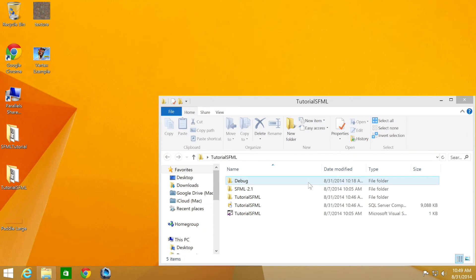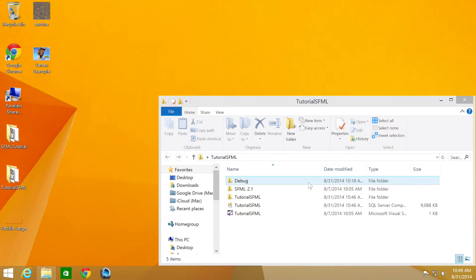Hello and welcome to the 27th tutorial in the SFML 2.1 series. In this part we're going to be looking at setting the shape color. We'll be using the source code from the 23rd tutorial. If you don't have it, don't worry, there'll be a link in the description.